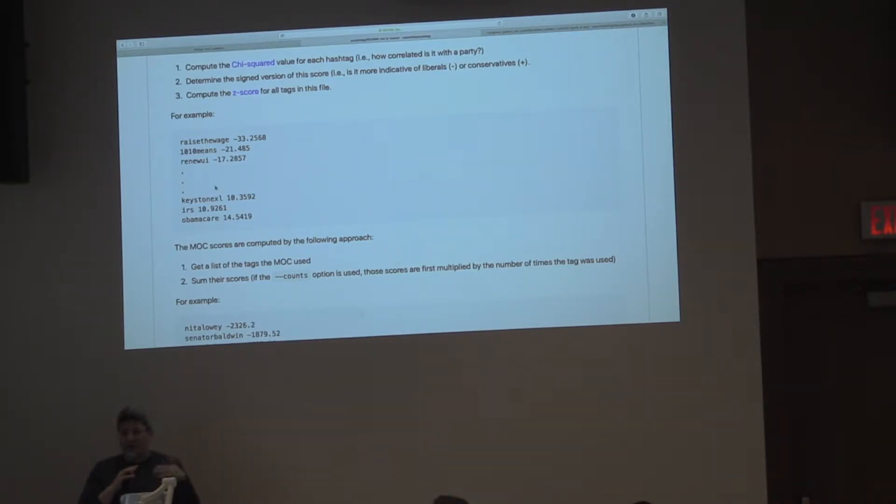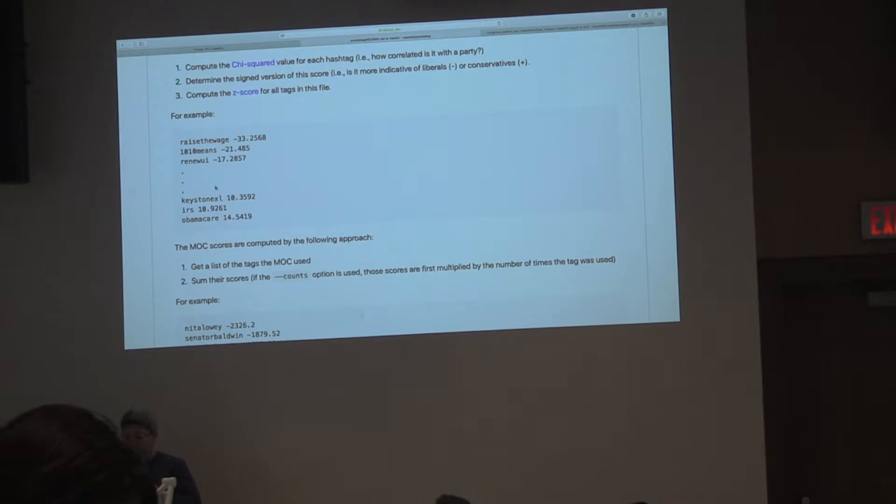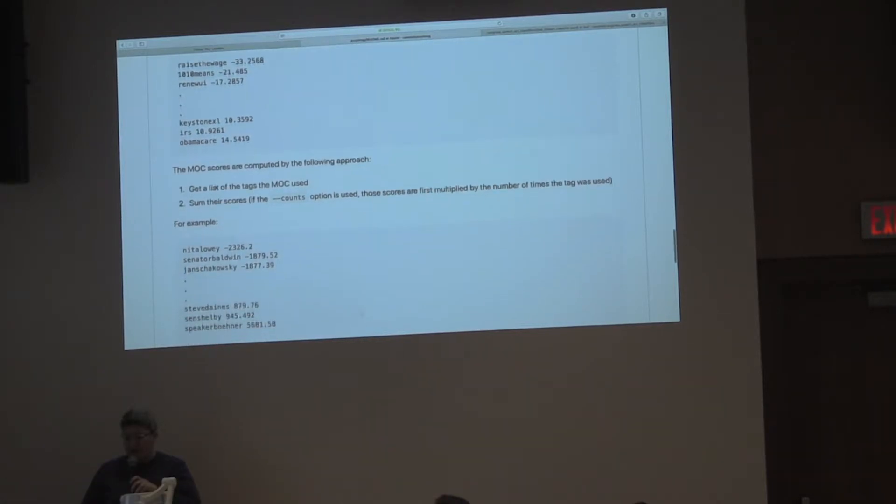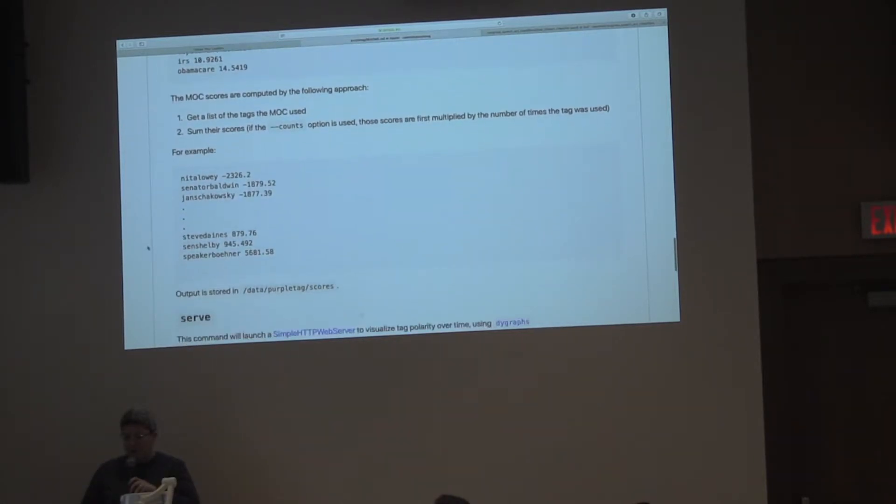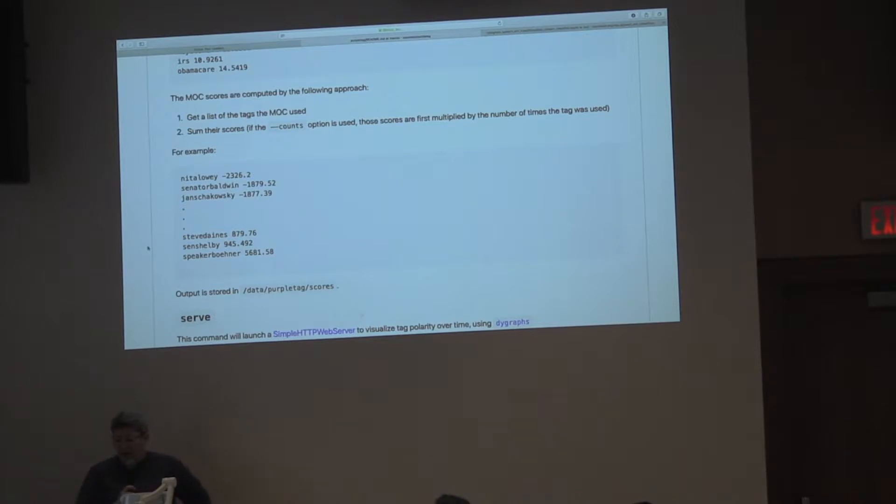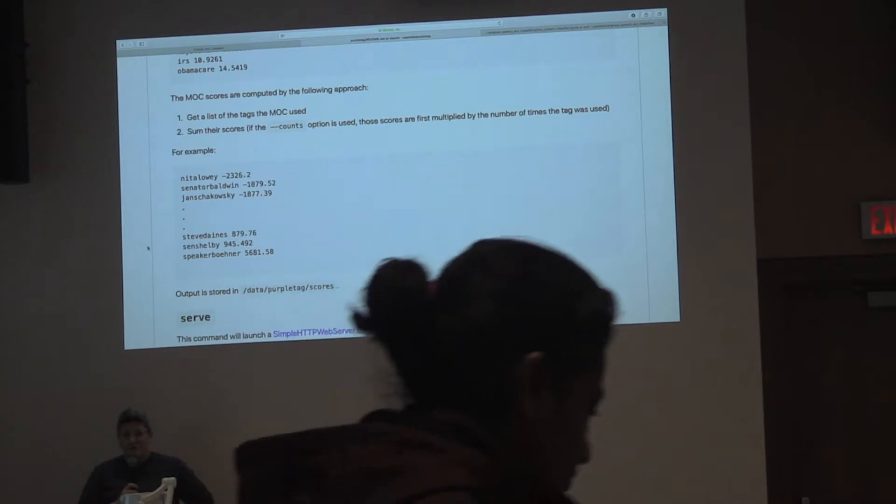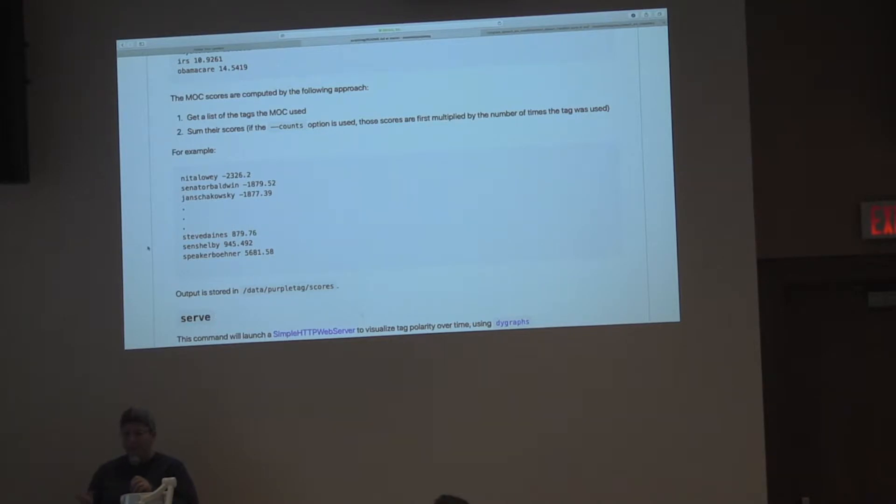There's a switch which we can capture because we're able to measure these over time. Then we sum the scores of these tags to get member of Congress scores. No surprise, at the time, Speaker John Boehner was the most conservative person on Twitter, and Nita Lowey and Senator Tammy Baldwin in Wisconsin were most liberal. These are incredibly conservative and liberal people, and so it matched up.